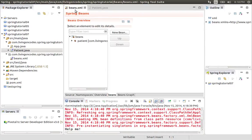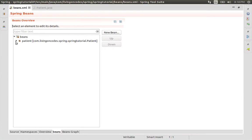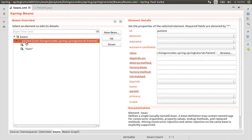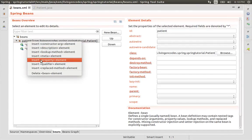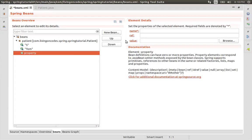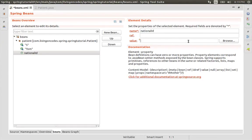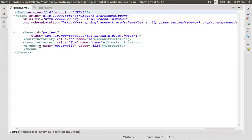We will see what we did. We will see the patient's constructor arguments. We will see the property element, and the value of 1, 2, 3, 4.